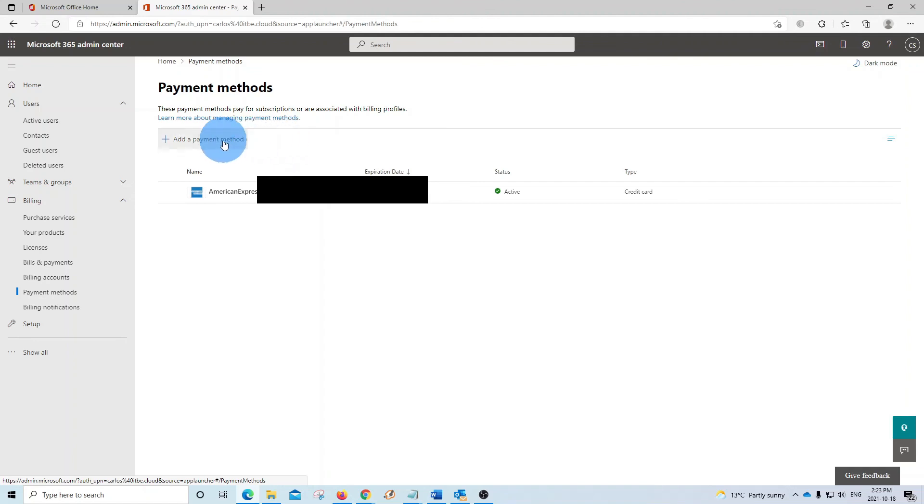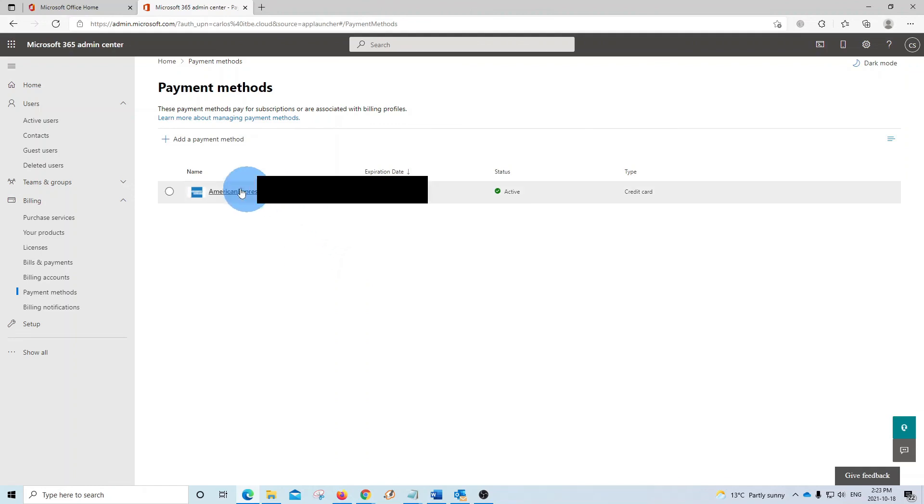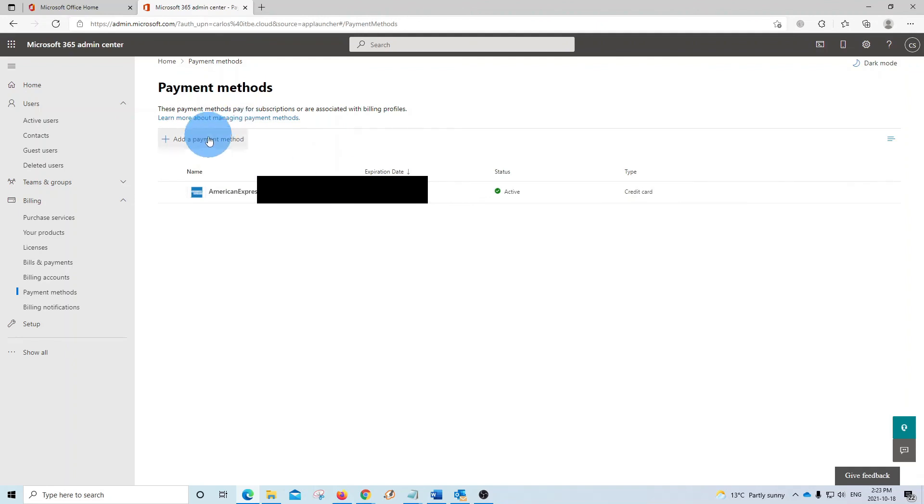And you will be able to add a new credit card. When you purchase your subscription from a reseller, you probably won't see any credit card here. However, you will be able to add a credit card by clicking here, and then you will be able to pay for your new licenses to Microsoft.